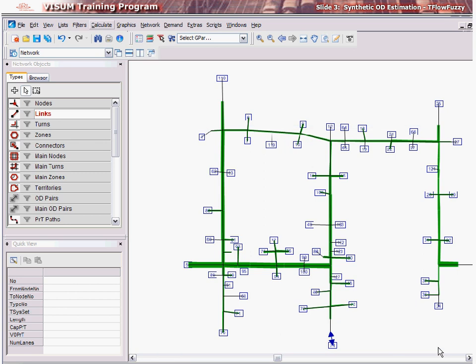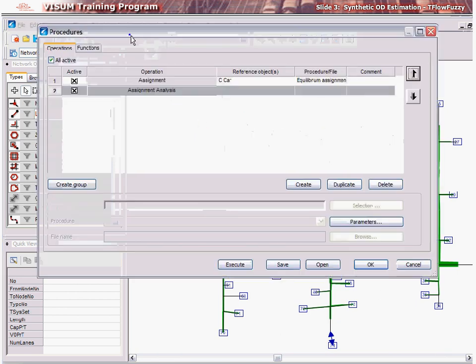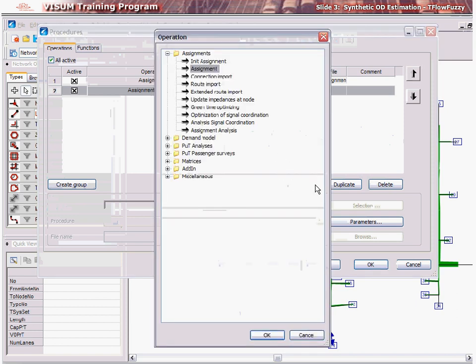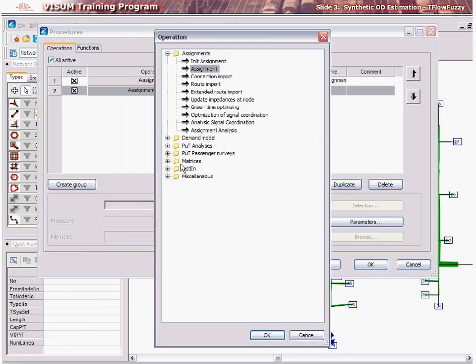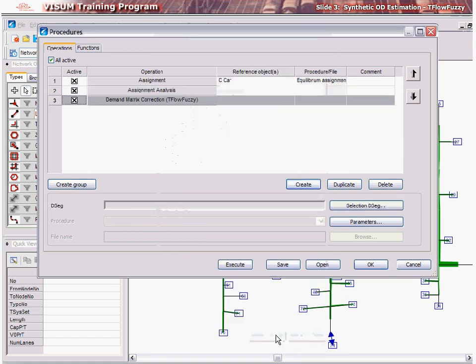The synthetic OD estimation procedure in VZoom is called T-Flow Fuzzy. To use T-Flow Fuzzy, click Calculate, then Procedures. In the Operations menu, click Create and expand the matrix tree. Within the matrix tree, select the matrix correction. The T-Flow Fuzzy procedure is implicitly applied to an OD matrix through a demand segment.